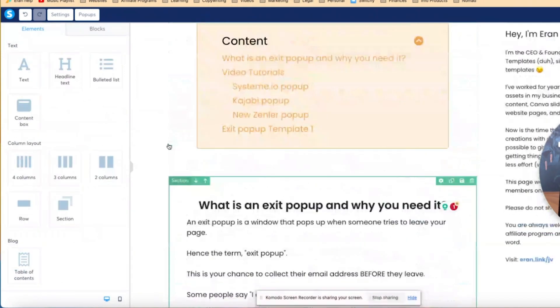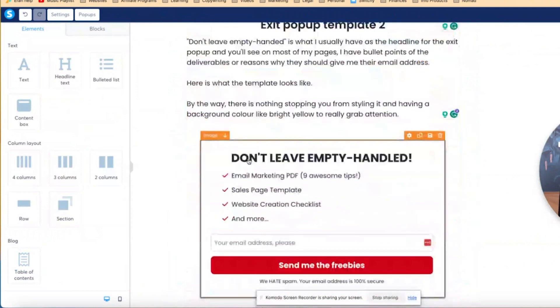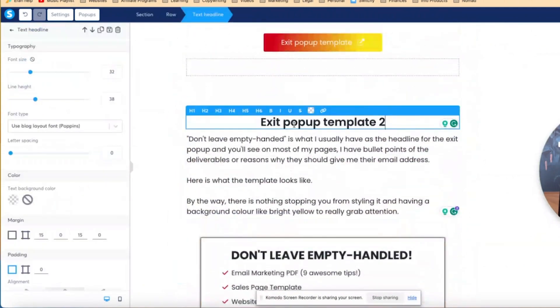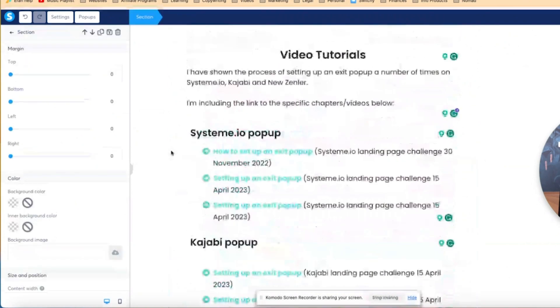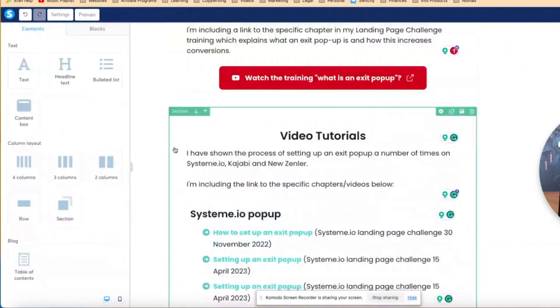And it's going to show now - yep, perfect. And then I also have an exit pop-up template number two, and I'm going to make this H2. Now that I've done that, if you go to the top, you will see that it will be added to the menu.